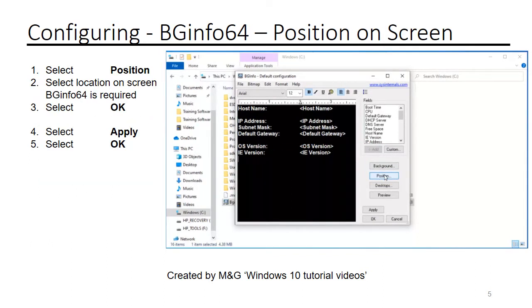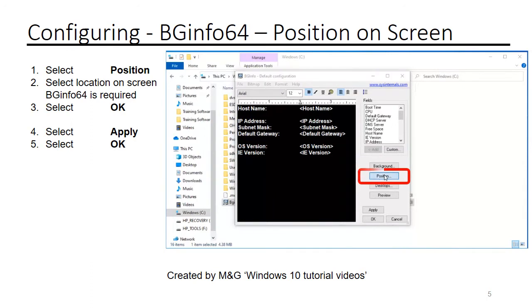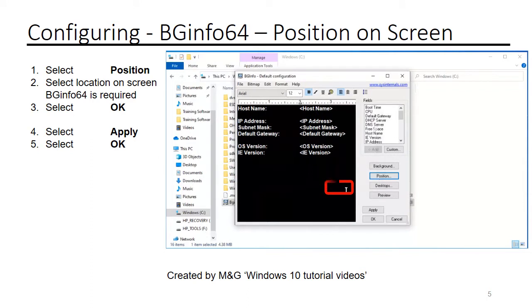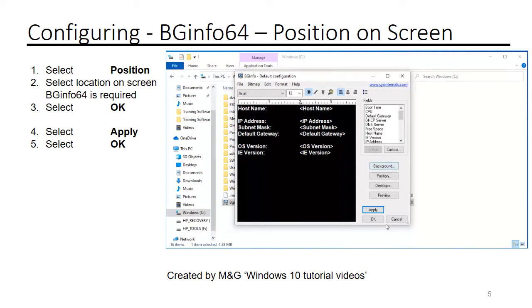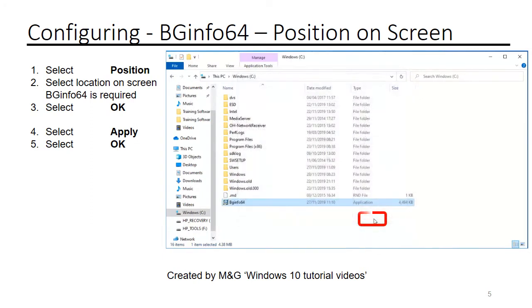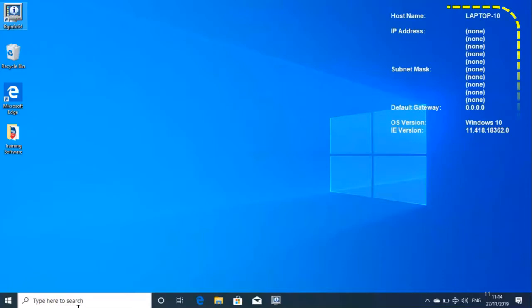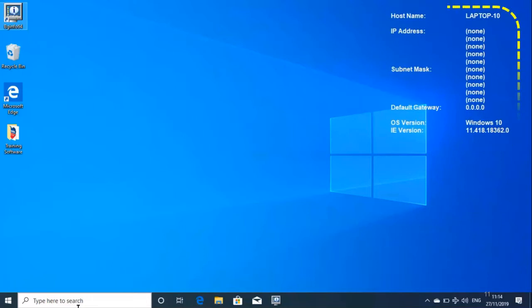Select position, select the required location on the screen, select OK, select apply and select OK. BGinfo will now be displayed on your desktop in the position shown with the fields selected.